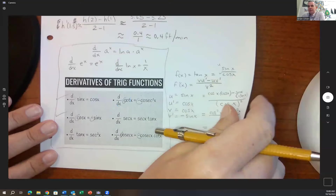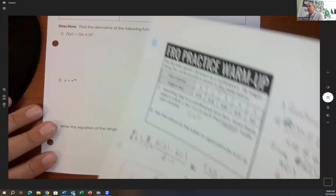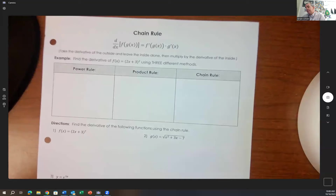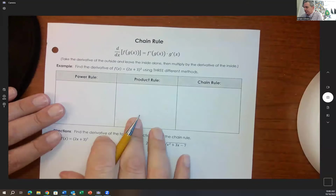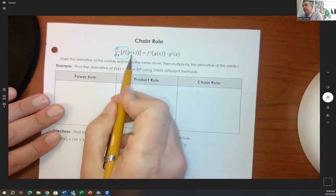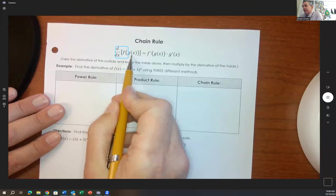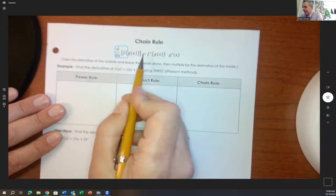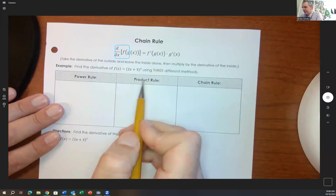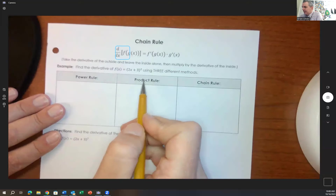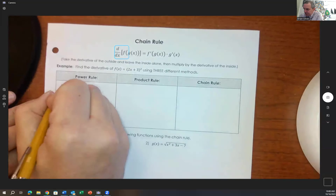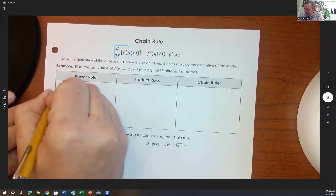Now we're going to talk about the chain rule. The chain rule applies when we have a function within a function — composite functions, f of g of x. To take the derivative, it's the derivative of the outside, keeping going inward with derivatives. For example, using the power rule on f of x equals 2x plus 3 squared, you'd need to FOIL it out first to get 4x squared plus 12x plus 9, then differentiate to get 8x plus 12.